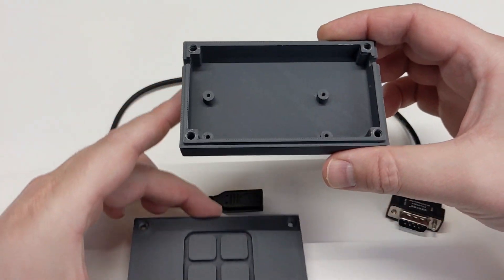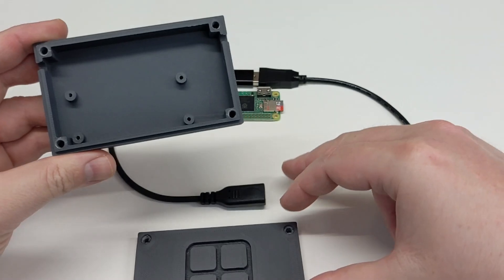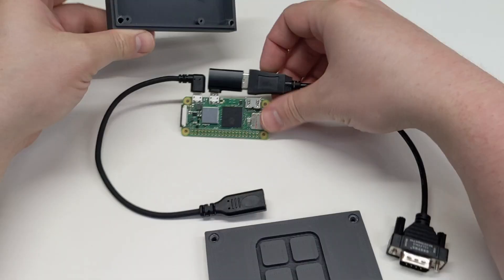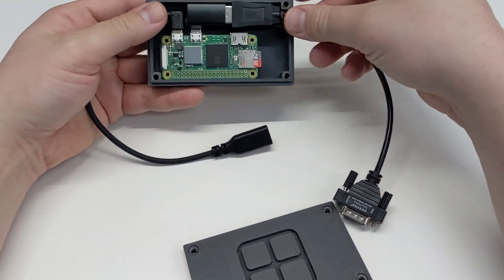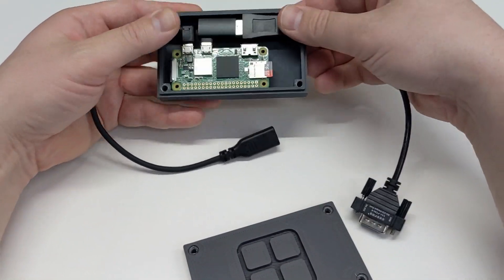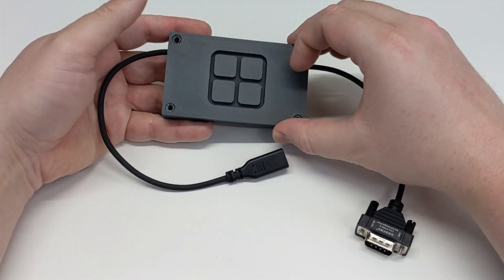Once we have everything working, we can install the Pi into this custom 3D printed case. Diego sent me this one, but he does have plans available for download to make your own.